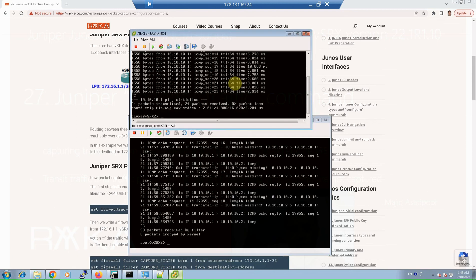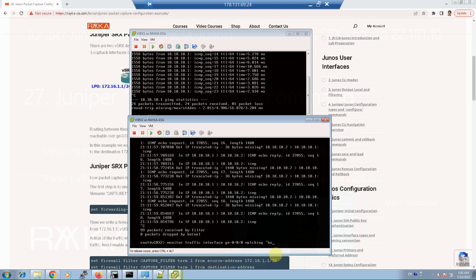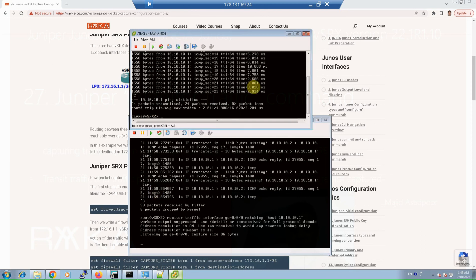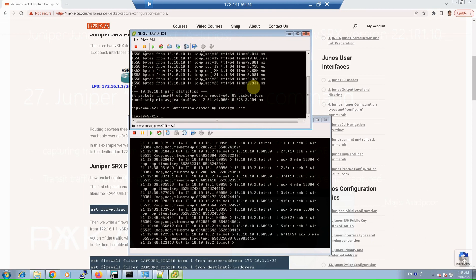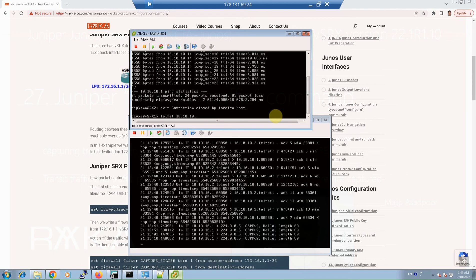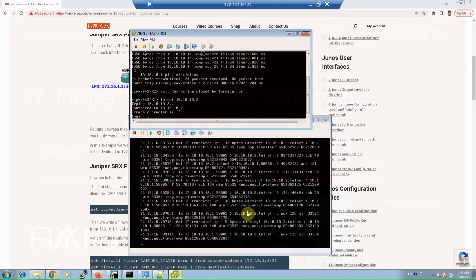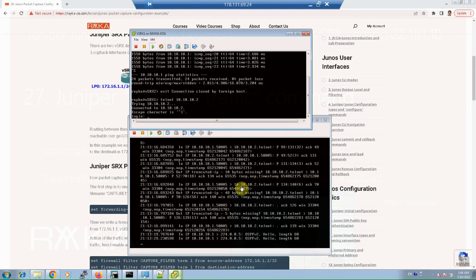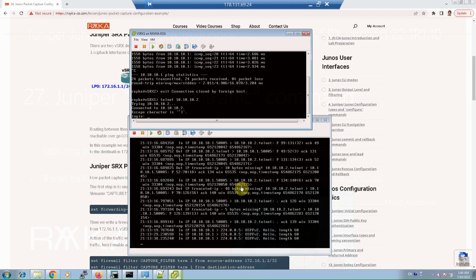For the next example, we generate telnet traffic from virtual SRX1 to virtual SRX2 and capture it using the monitor traffic 'host' option to match based on IP address. Here I write the matching condition: host 10.10.10.1. Then I initiate a telnet connection to 10.10.10.2, and you can see the telnet traffic is captured in virtual SRX2. These are just two examples from the set explained in the previous slide.